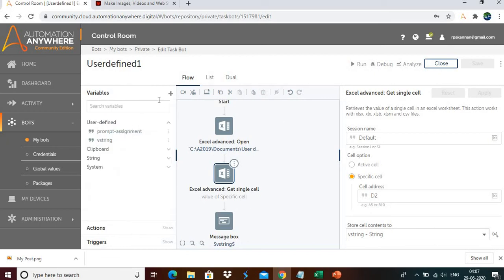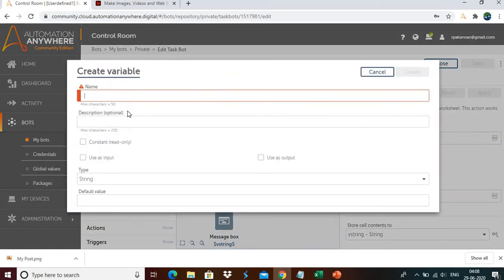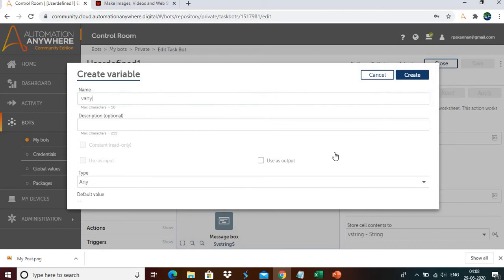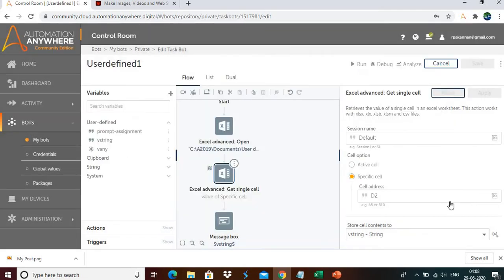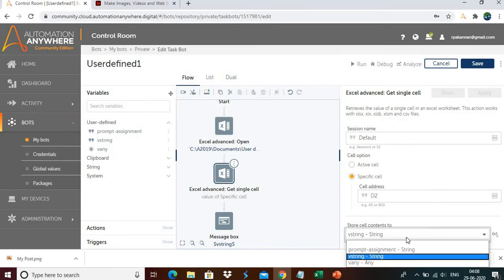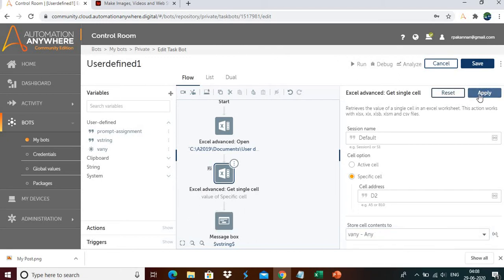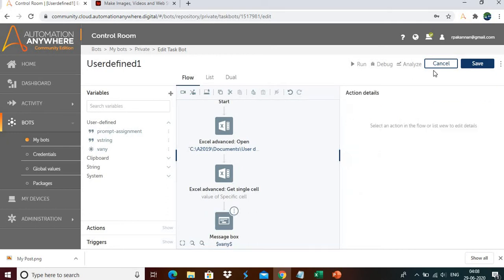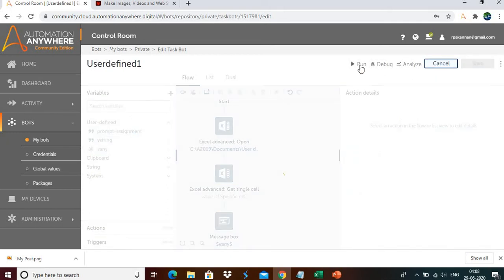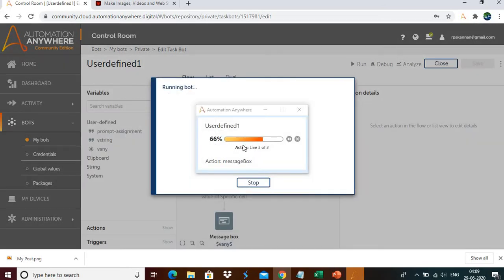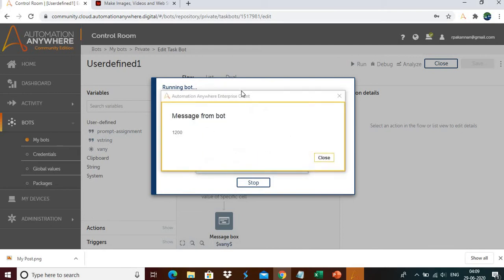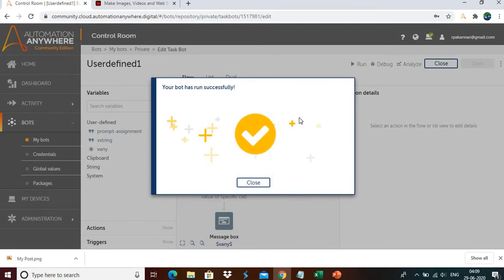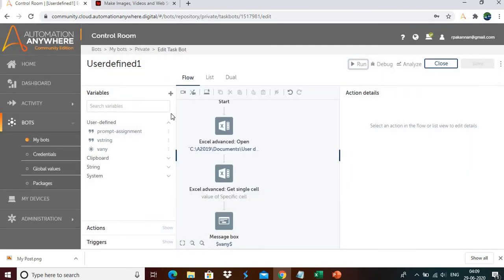Next, let me create the VAny variable. In the type I'll select Any and name it VAny. I'll not check any checkboxes. Click Create. In the Get Single Cell drop-down, I'll select VAny instead of the string variable, and in the message box also display VAny. Click Save and Run. It's getting the value from the Excel spreadsheet and displaying it correctly — the cell value is assigned to VAny.